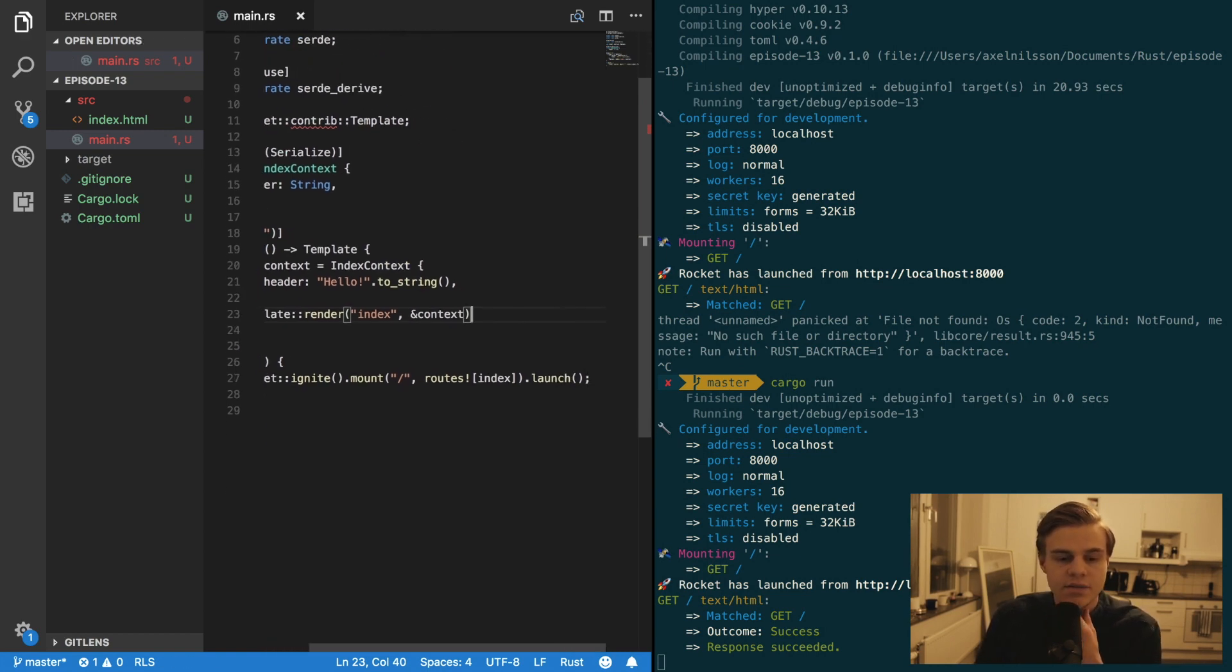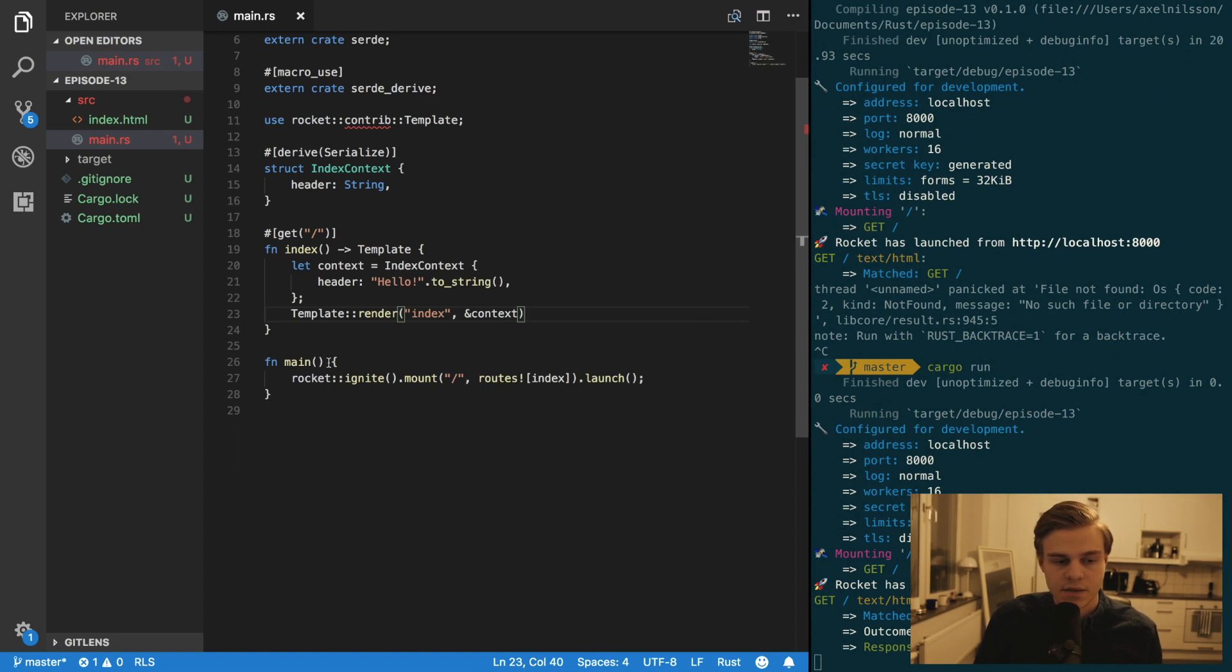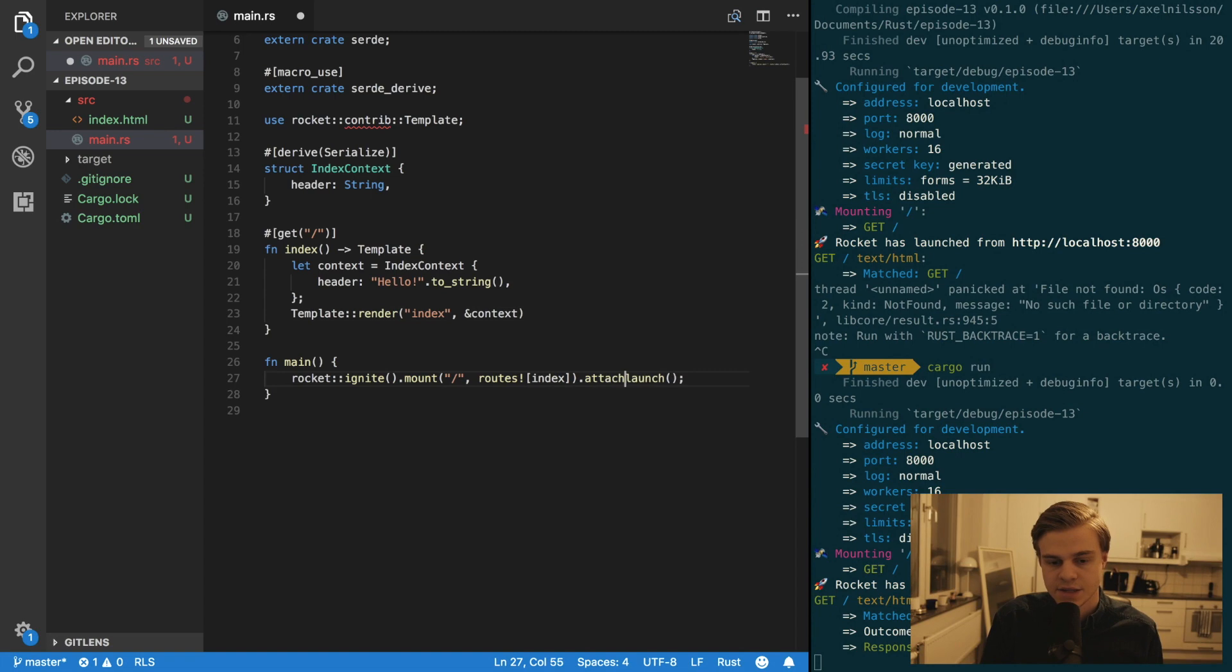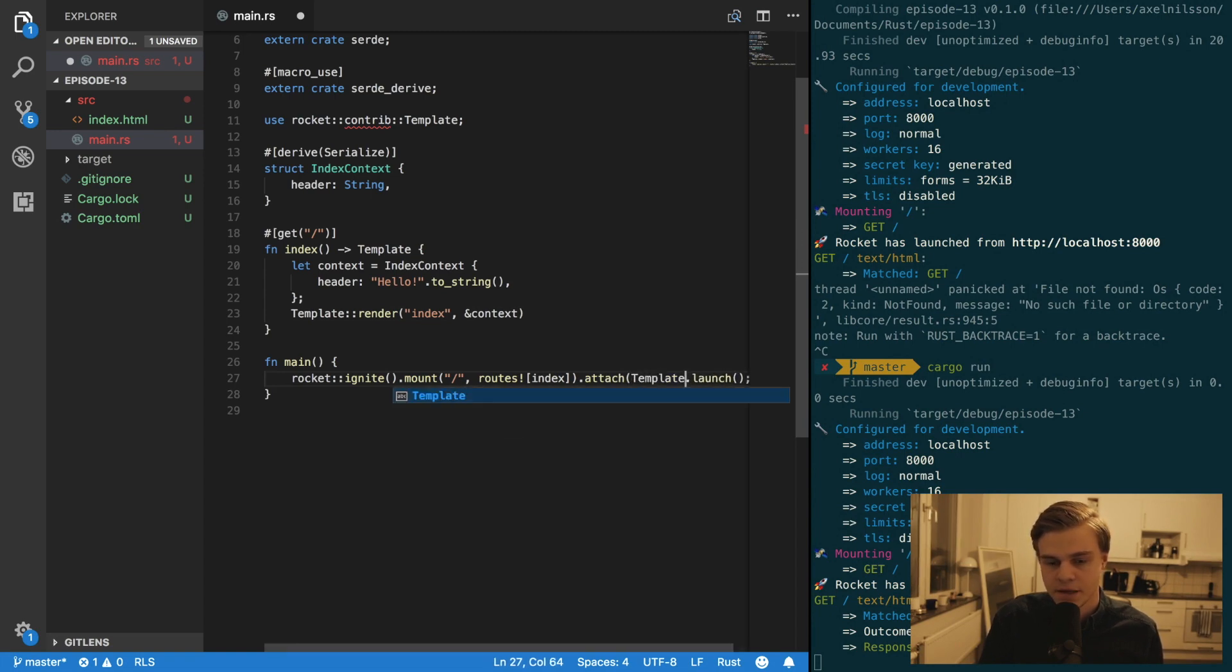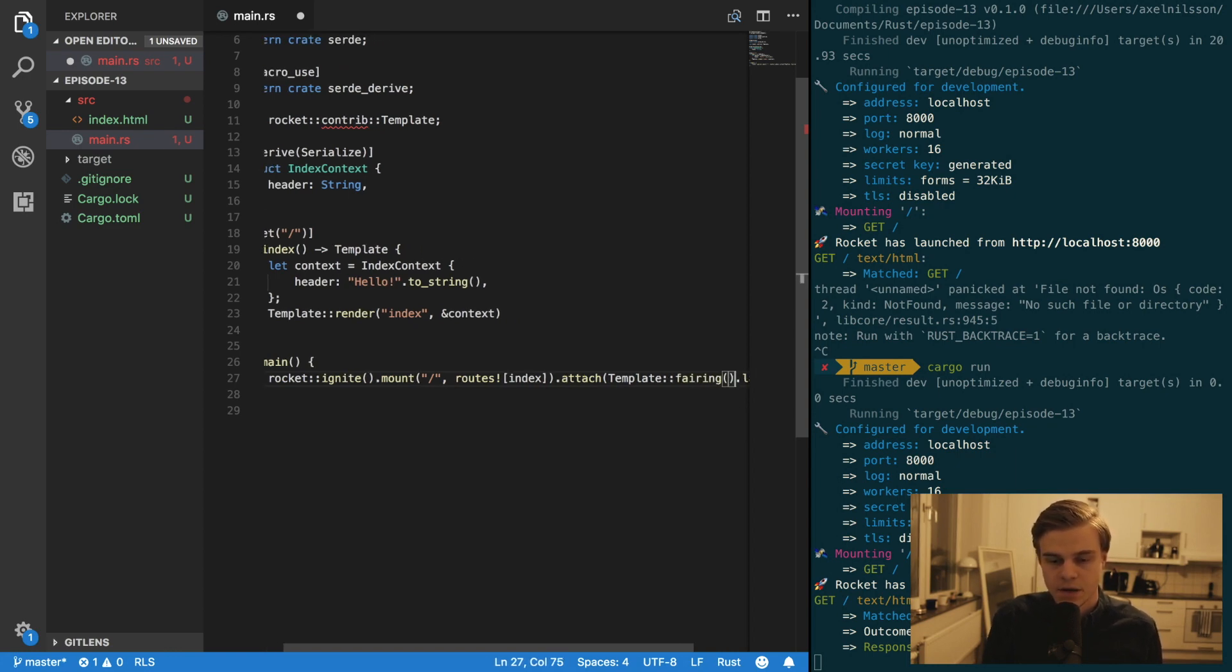Alright. And the other thing that we have to add is in the main function. We need to dot attach template fairing like so. And then that should be it.